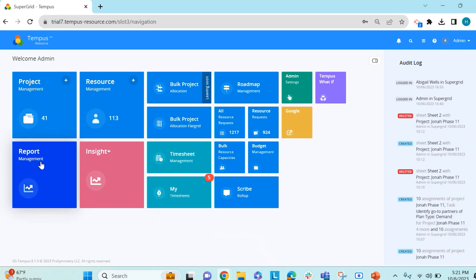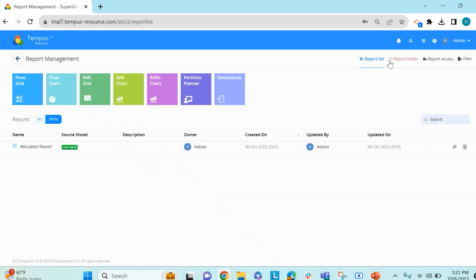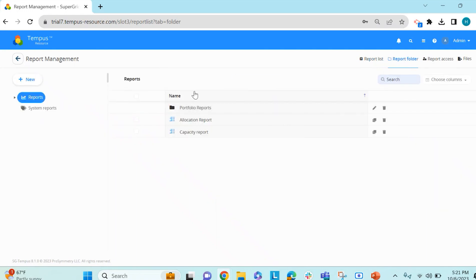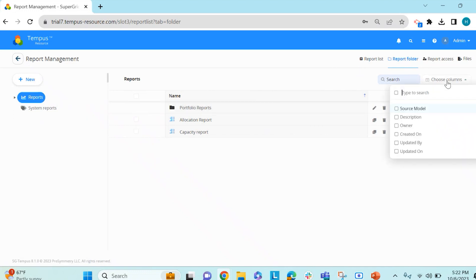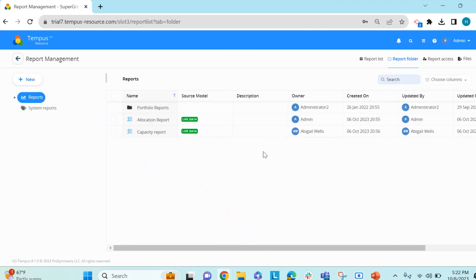If you click on your Report Management tile from your homepage, you will see that there is a Report Folder tile at the top of the screen. From here you will see a different view than the Report List area, which is you will see this table, and you can also choose to insert columns into the table.